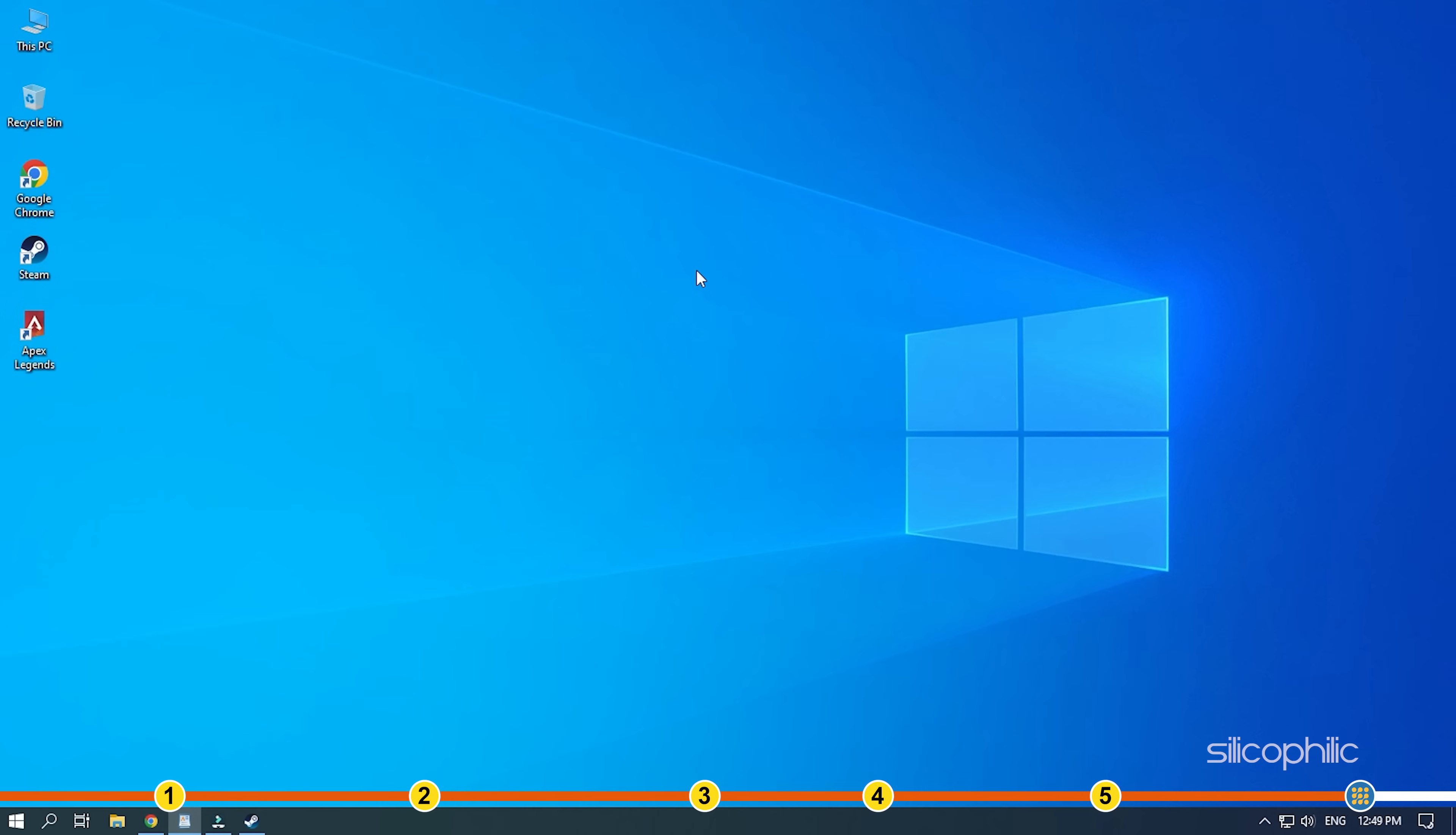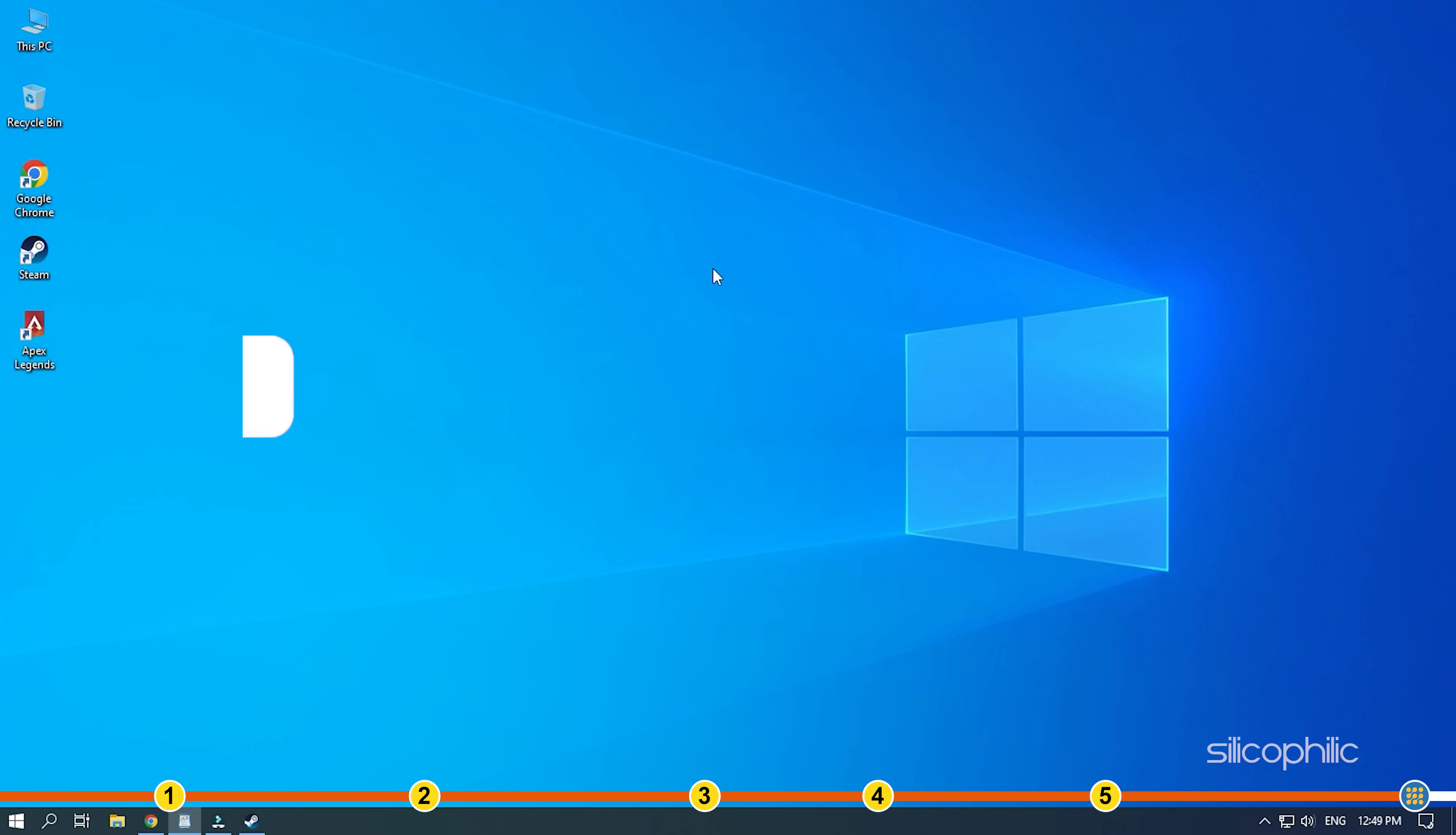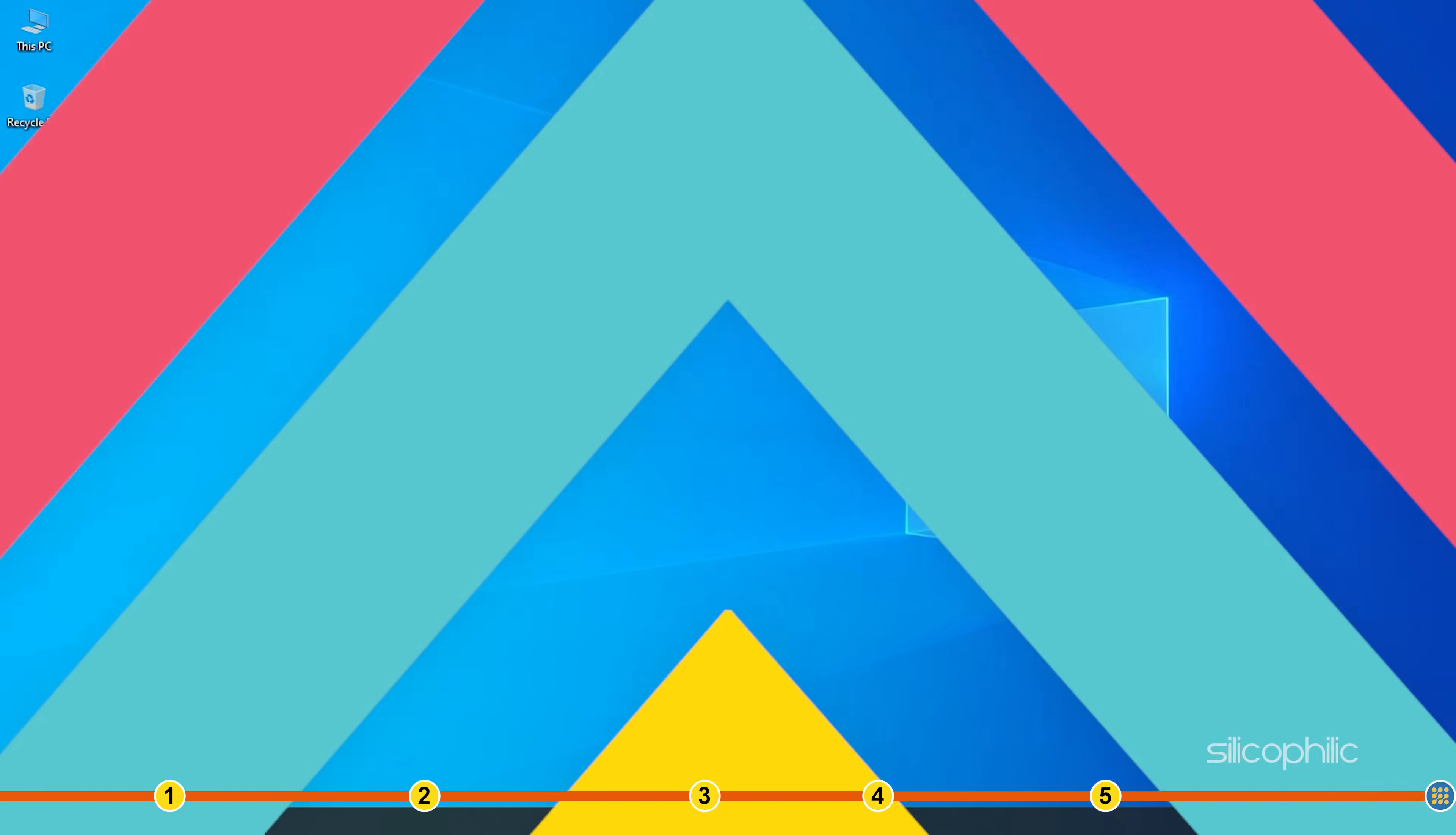So that's it. If this video has helped you in figuring this issue, then give us a like and subscribe to our channel. If the issue isn't resolved from the solutions we have shown here, comment below to let us know and our team will try their best to help you out. Also, join our Facebook group for direct tech support. The link to the group is in the pinned comment. Thanks for watching Silicophilic.